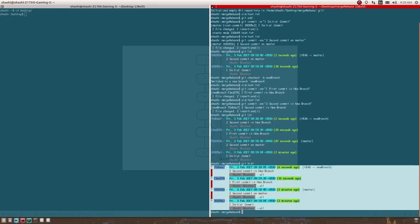Now I have these four commits in my new branch — two of them are from master and two of them are from my new branch. I'm going to switch to master now and create two different commits in my master branch.